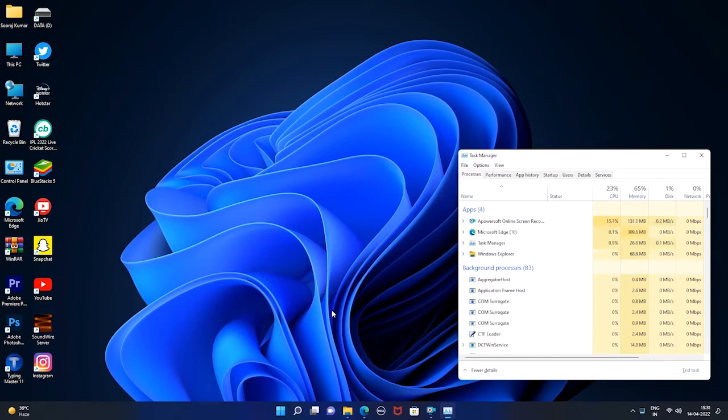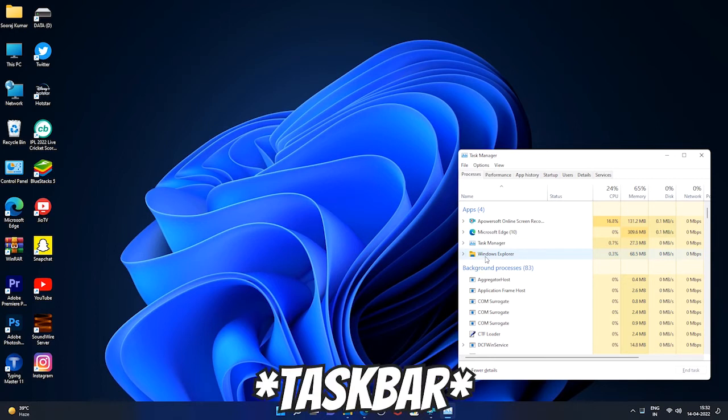Therefore, if you end it, it will close all the file explorer windows you opened and render the start menu and the task manager unusable.